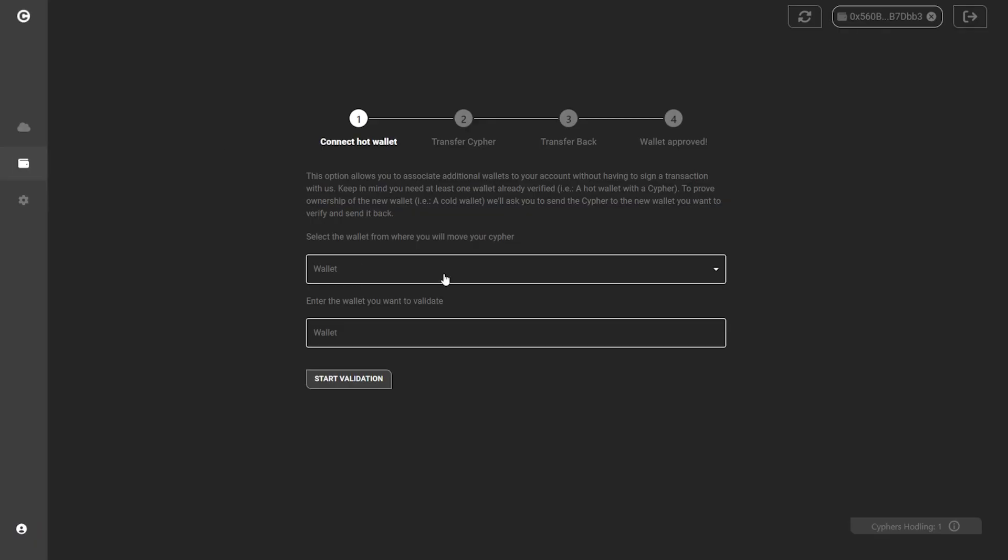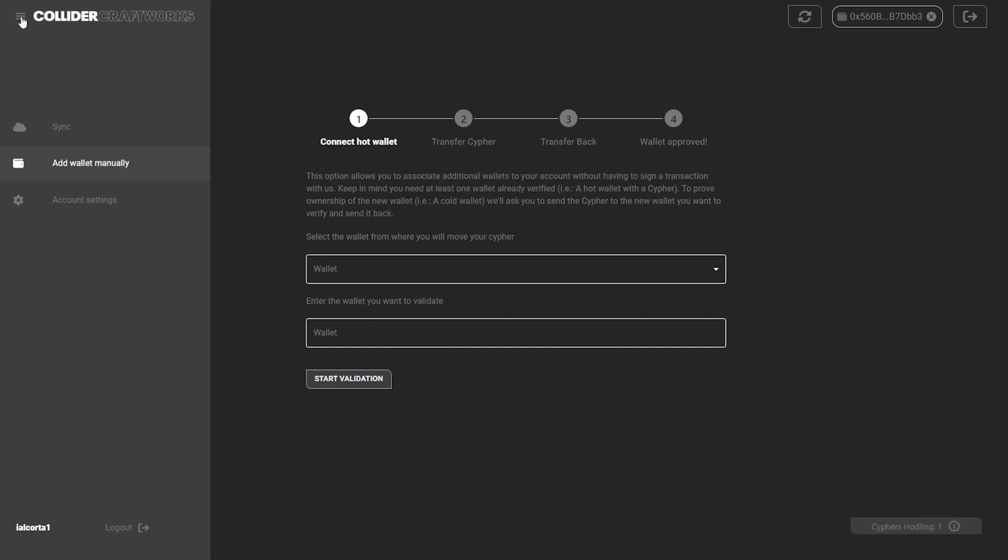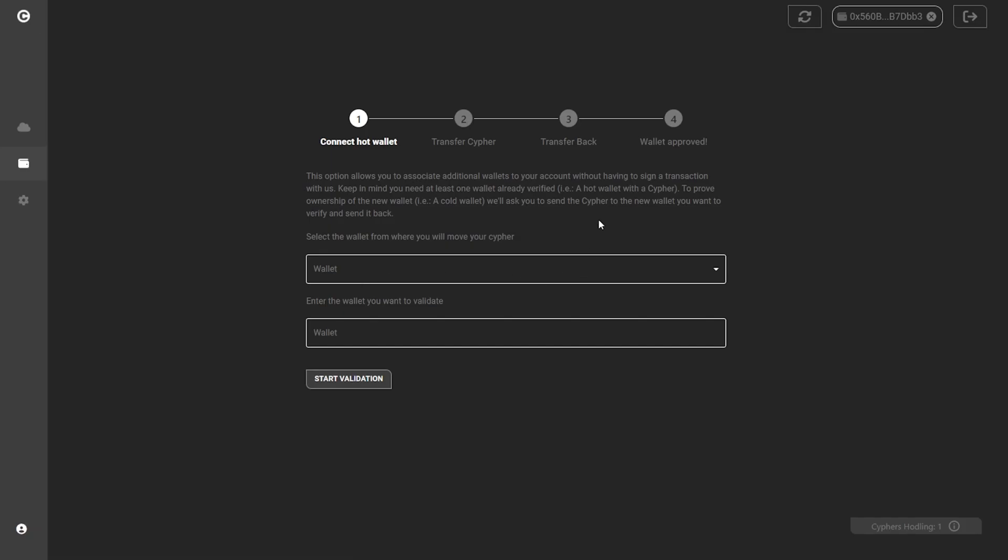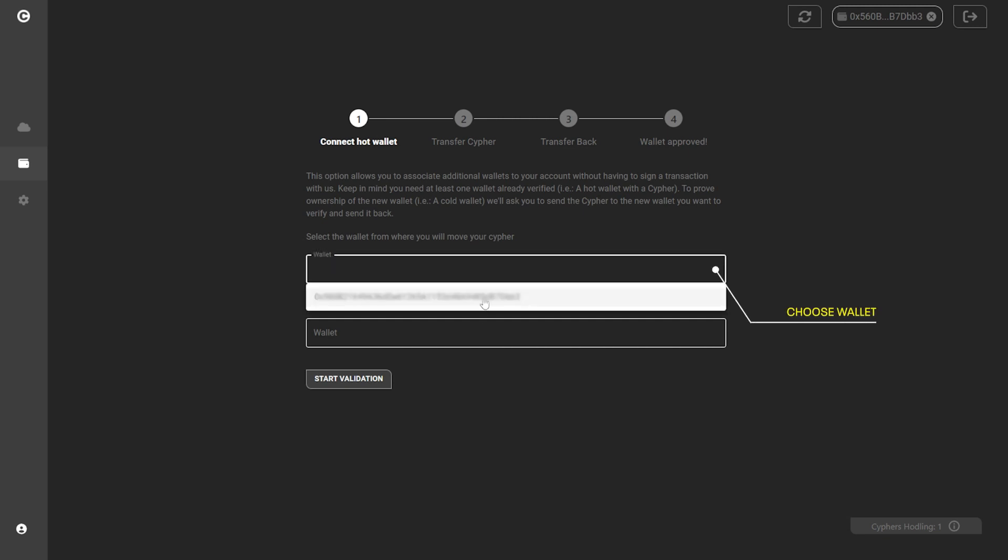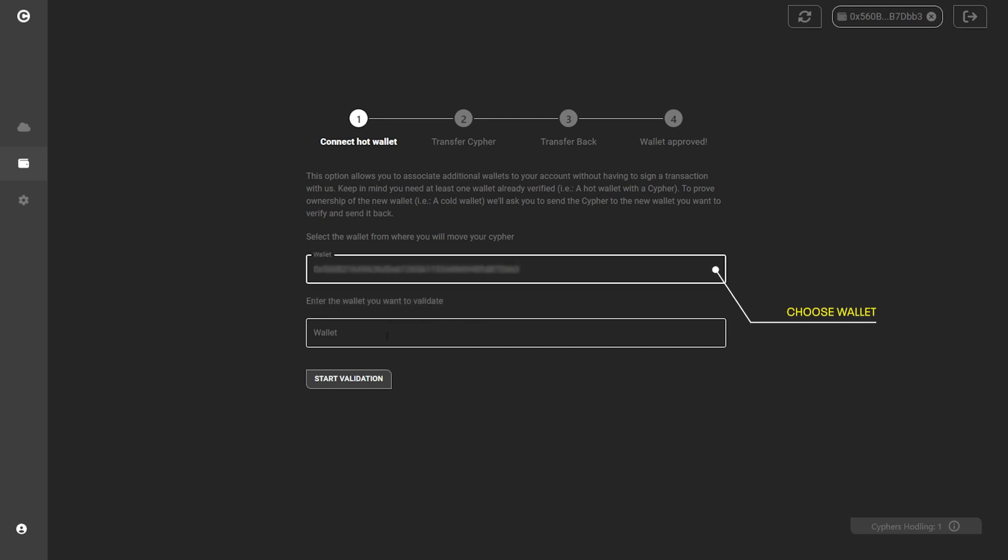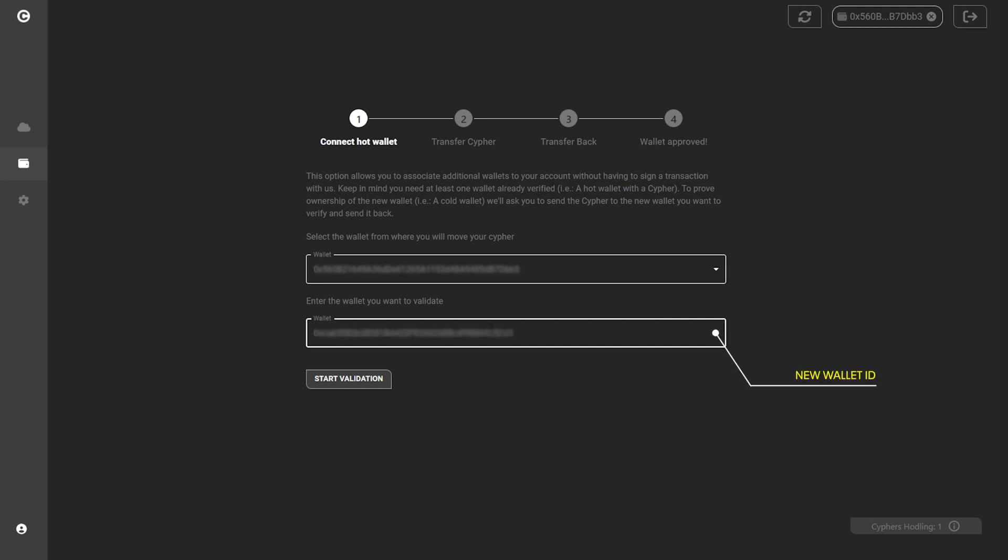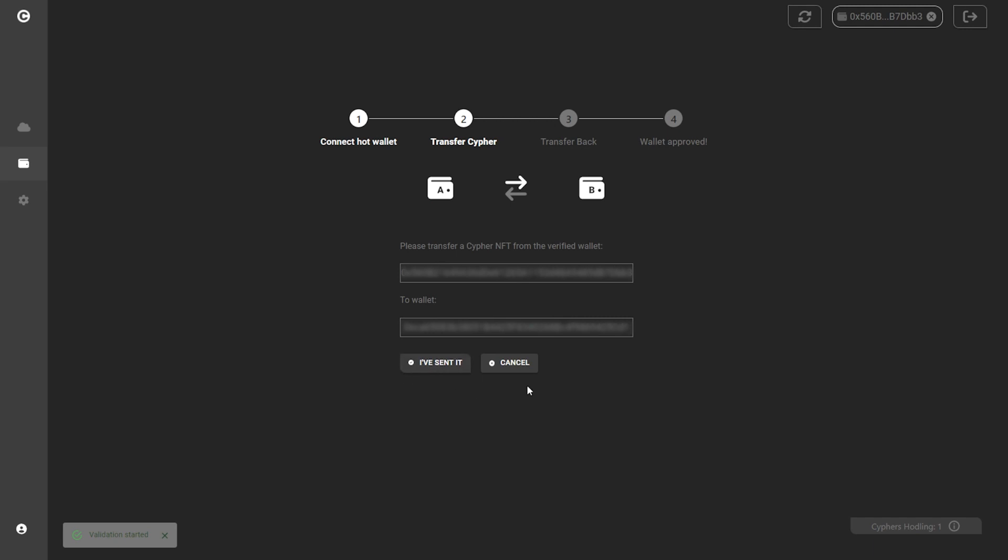Add Wallet Manually. Use this section to manually verify any wallet you connect to the system. Step 1: Connect your wallet. Input the ID of a verified wallet in which you have at least one cipher. Now input the ID of the wallet you want to manually verify.